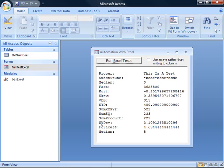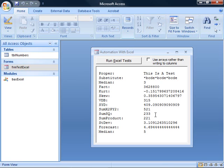For example, SUMSQ. It takes a list of values, either in a range in an Excel spreadsheet or in a variant which contains an array, and it calculates the sum of the squares of the values in the range or the array.